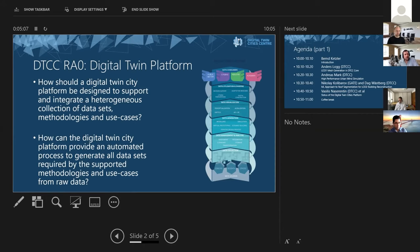It's important for dissemination and communication, and we have our own research agenda in Research Area Zero. The two main questions we're trying to answer are: how should a Digital Twin City Platform be designed to support and integrate a heterogeneous collection of datasets, methodologies, and use cases? And: how can the Digital Twin City Platform provide an automated process to generate all datasets required by the supported methodologies and use cases from raw data? This is what motivates the activities in Research Area Zero, with people at both Chalmers DTCC and colleagues in SOFIA and the GATE Institute.